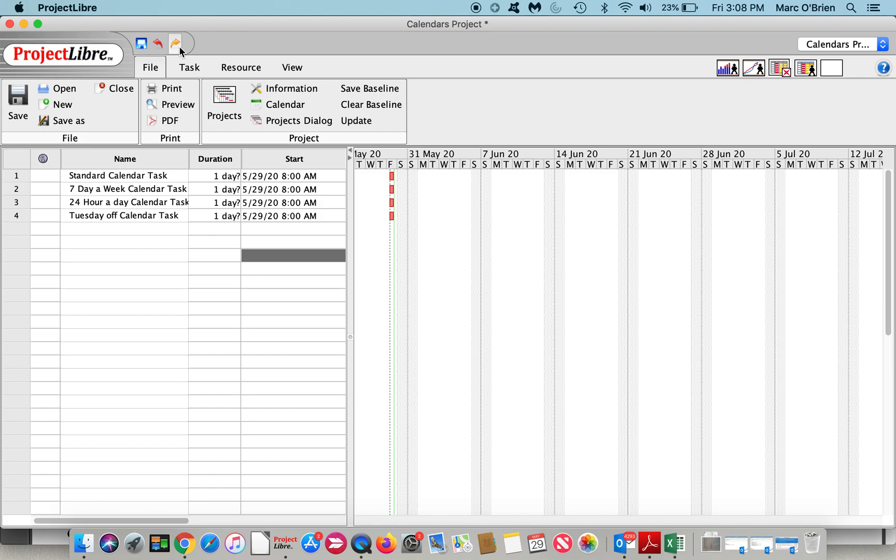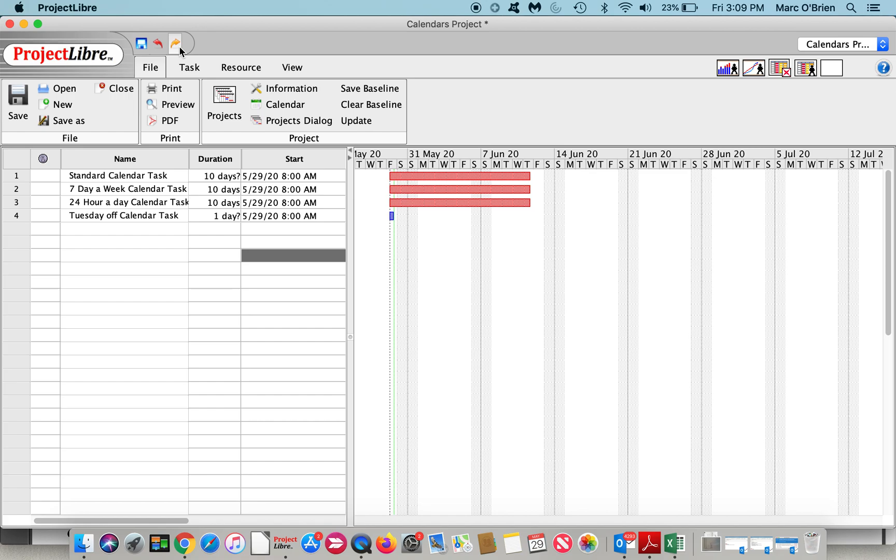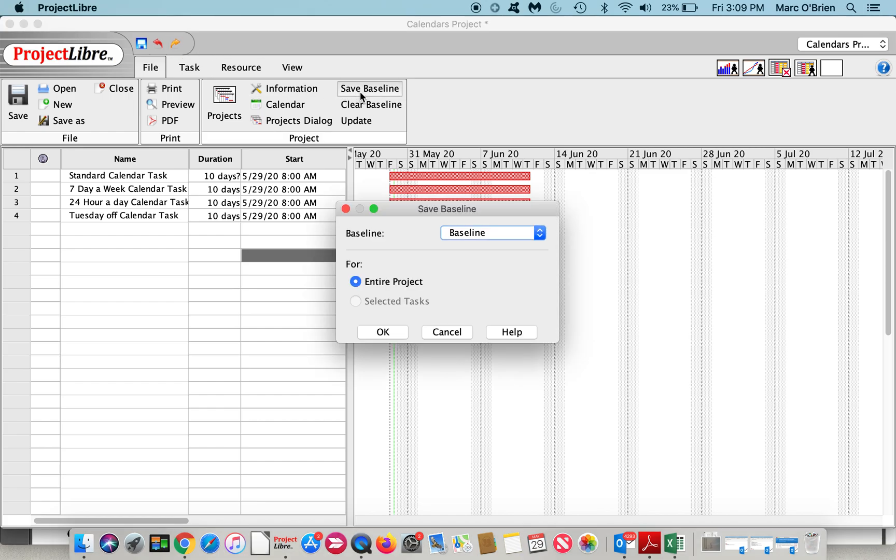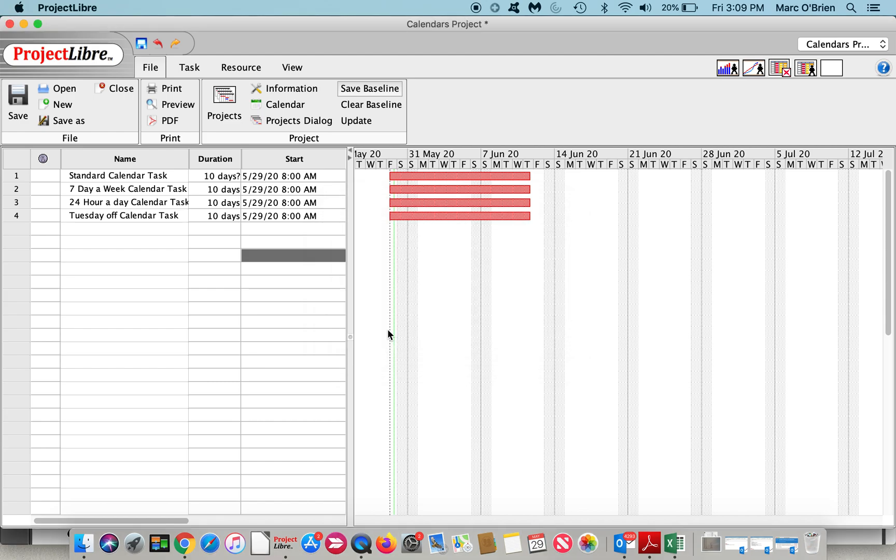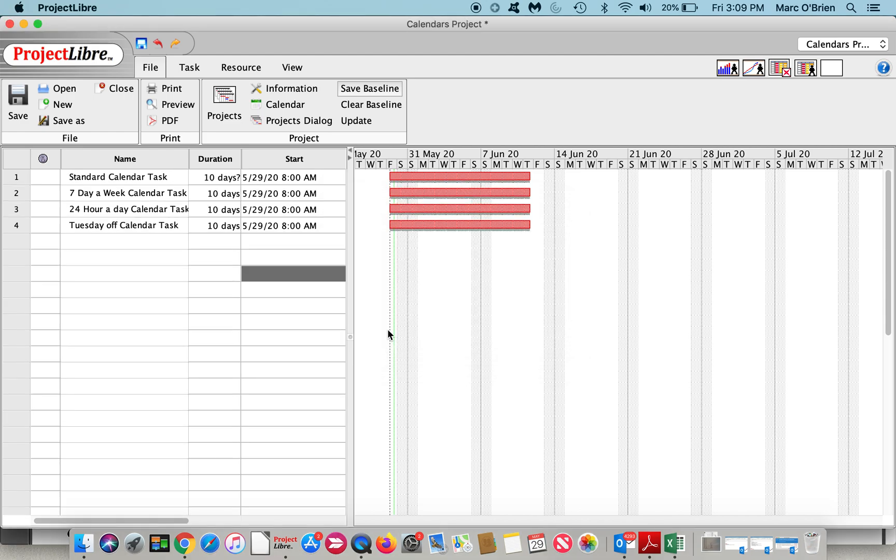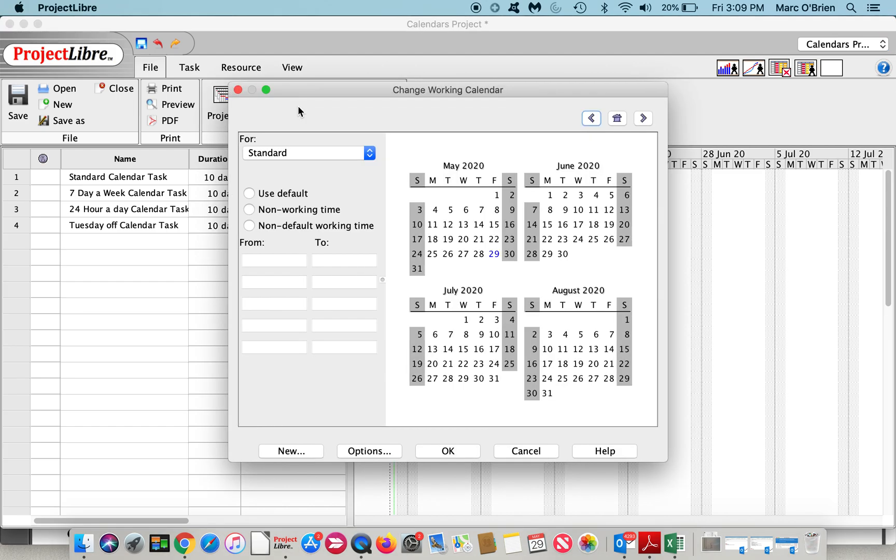These are just the names of the tasks so they're representative of the calendar that we're going to apply to them. I'm going to make each one of them ten days long and then I am going to save a baseline for the entire project so that we can see what these calendar changes affect.